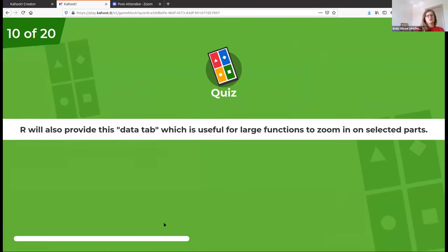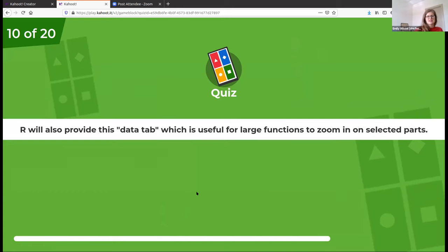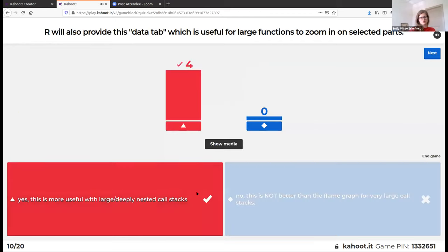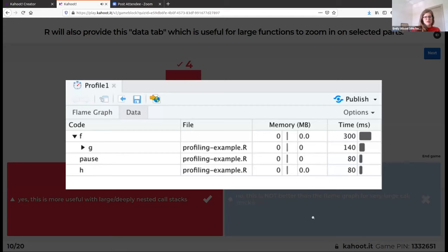R also provides a data tab, which is useful for large functions to zoom in on selected parts. This is basically the same information as the flame graph, just presented differently. If you have a deeply nested call stack or a very large function, this is more useful because it's more readable.